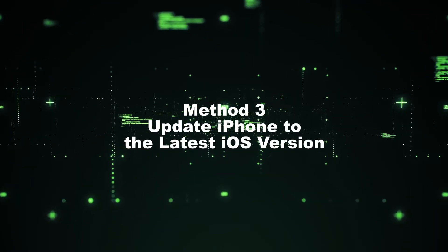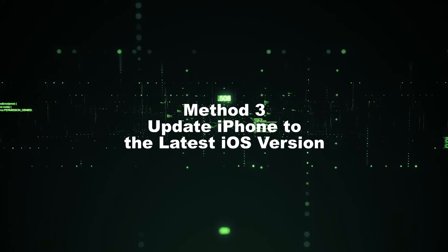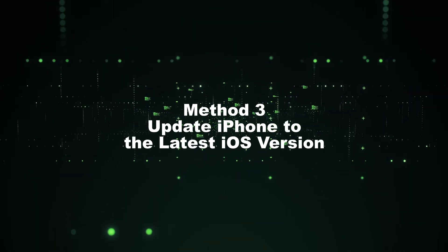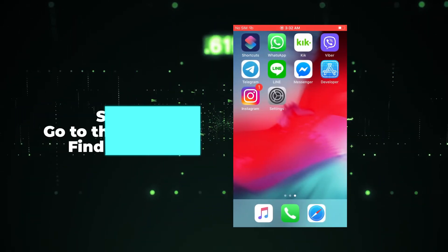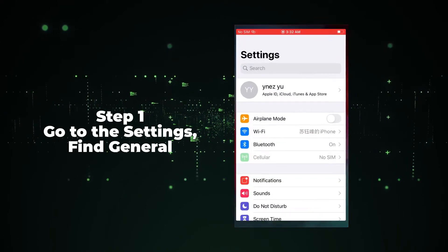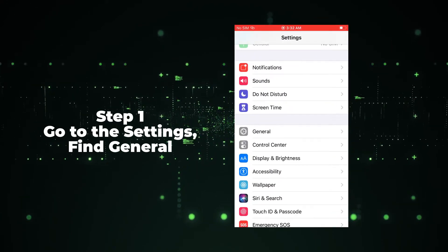Method 3: Update iPhone to the latest iOS version. Step 1: Go to the Settings. Find the General.